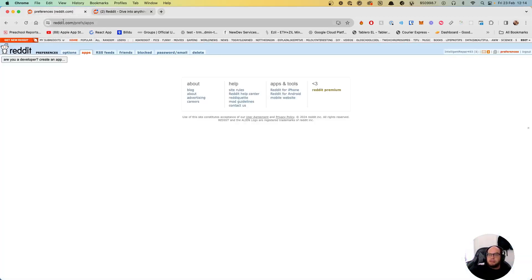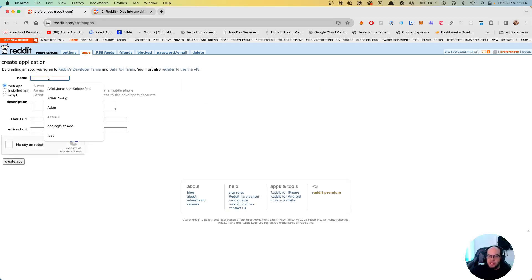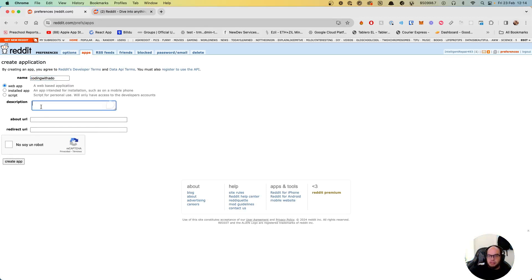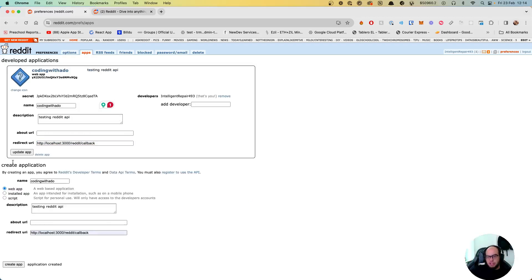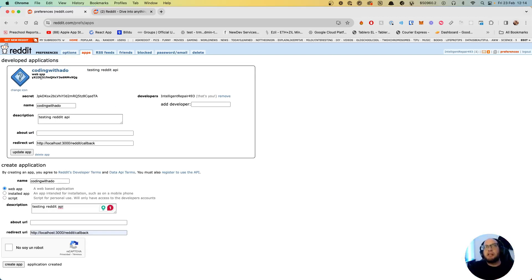In order to do that, first we need to create our own Reddit app. We go to reddit.com/prefs/apps and click 'are you a developer - create an app'. Let's create an app called Coding with Adam, set it as a web app, add a description like 'testing Reddit API', set the redirect to http://localhost with a reddit callback path, and click 'create app'.